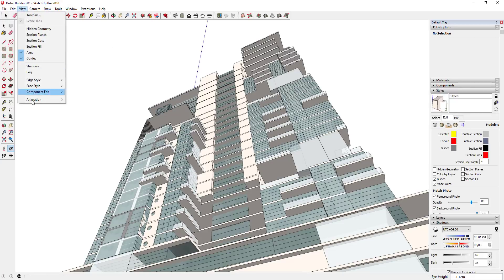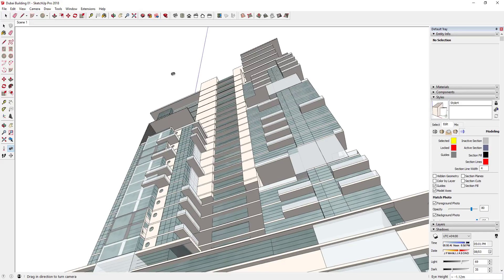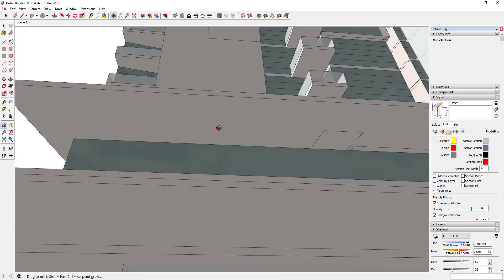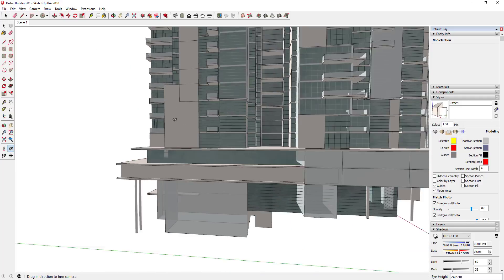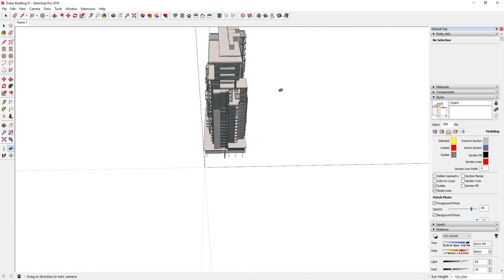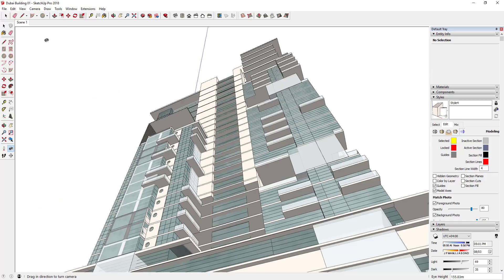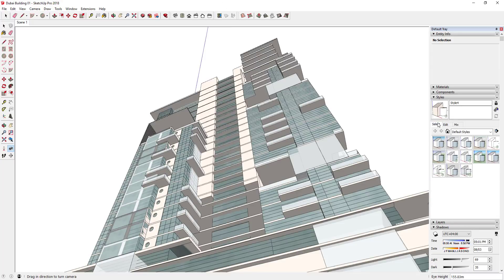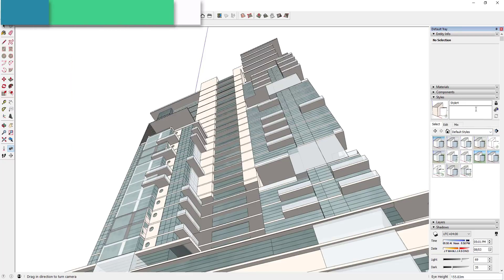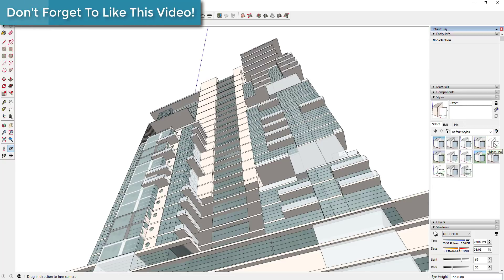What I'm going to do is get my camera view set up, and then I'm going to create a couple different styles. I'm going to go up to View > Animation and add a scene. The reason I'm adding a scene is so I can fly around the building and if I lose my image I can just click on my scene and come back to it quickly. Then we're going to apply a couple different styles and save those as scenes.